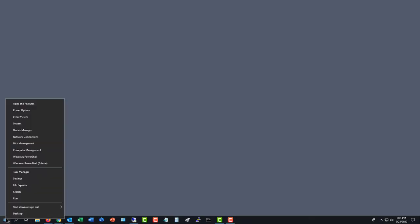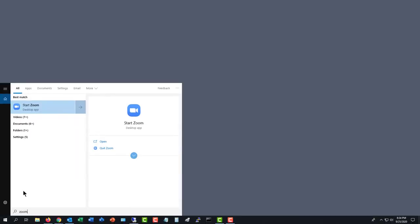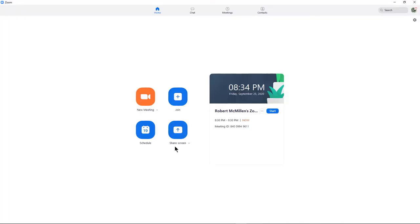I'm going to right-click on my Start button, choose Search, type in Zoom, and then click Open. This is on a Windows 10 computer.